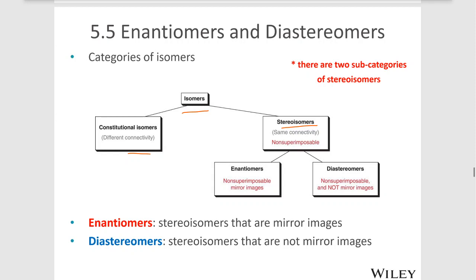If two molecules are superimposable, they would be the same molecule — not stereoisomers. Enantiomers are special stereoisomers that must be non-superimposable mirror images of each other. There is also a situation where stereoisomers are not superimposable but are also not mirror images. Enantiomers are stereoisomers that are mirror images of each other.